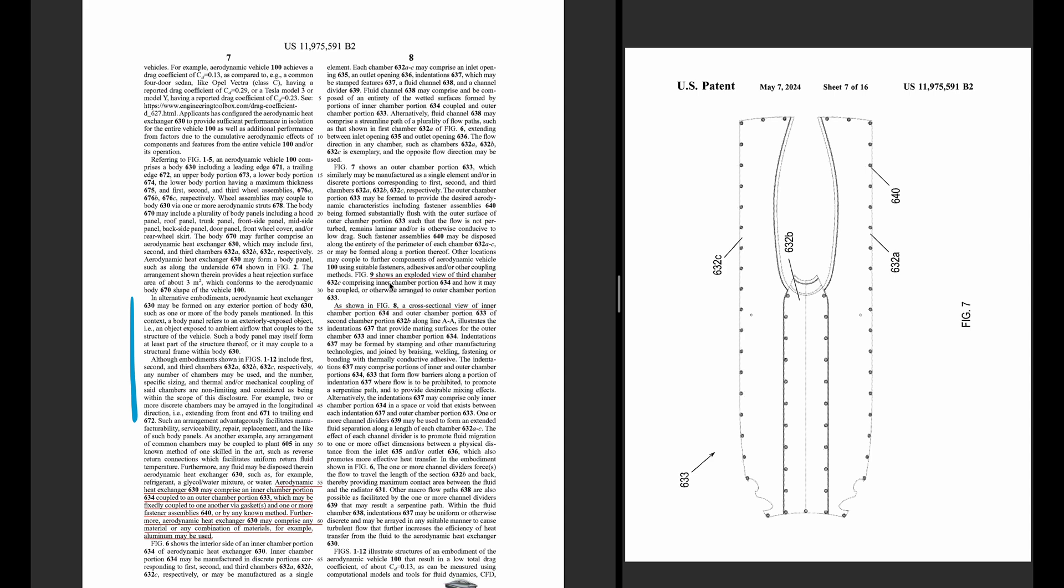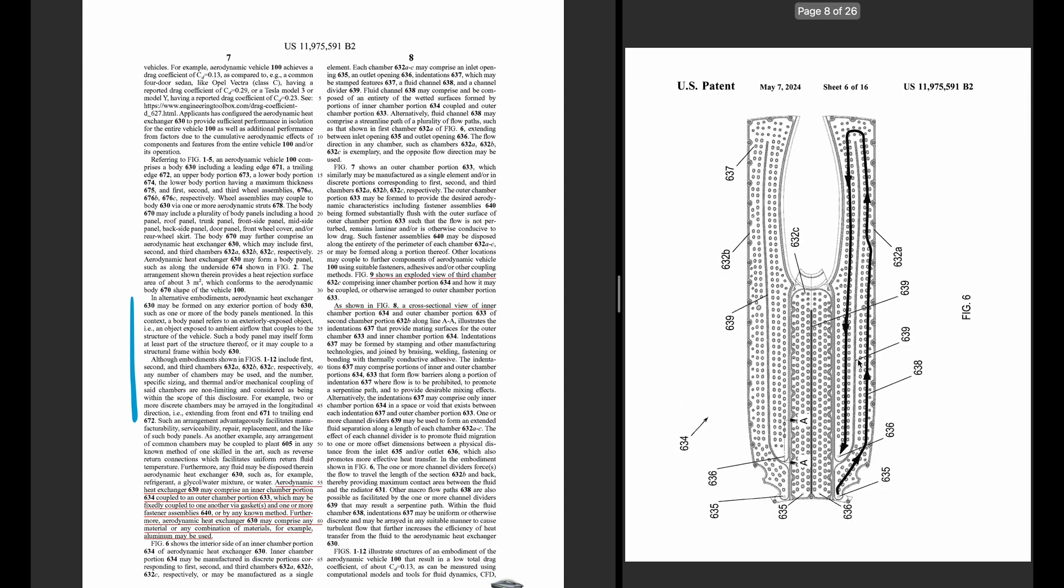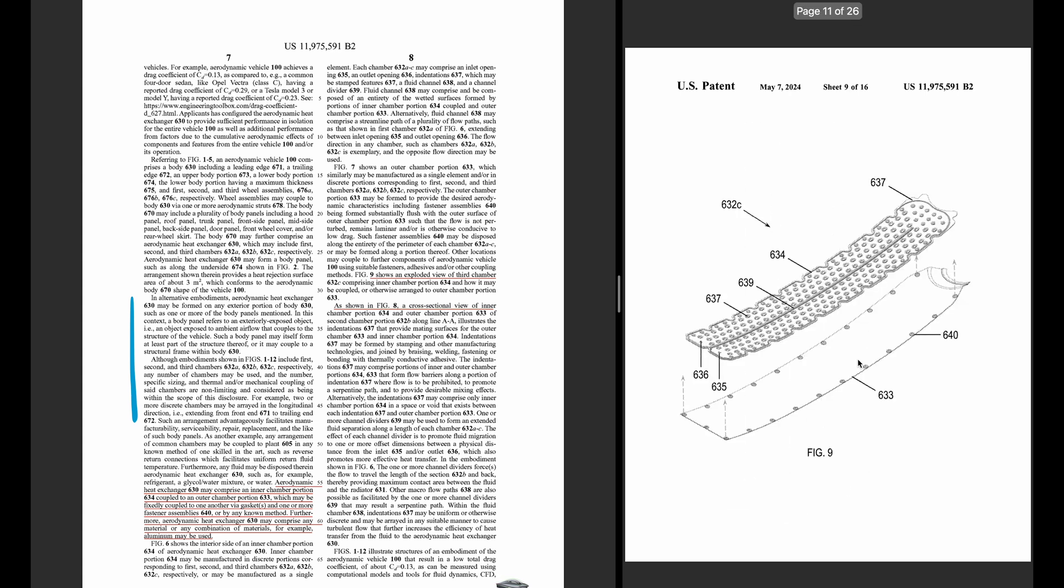So figure nine shows an exploded view of the third chamber. So this is the inner chamber, 634 is just here. And how it's coupled to 633 down here. So these are, this is the center part, which is underneath the car directly.